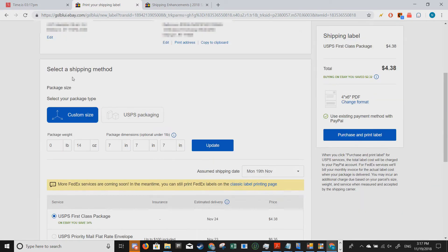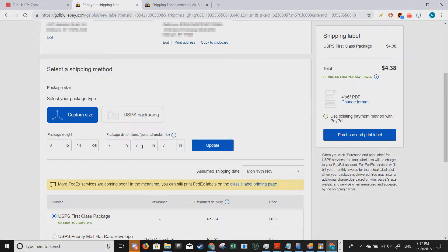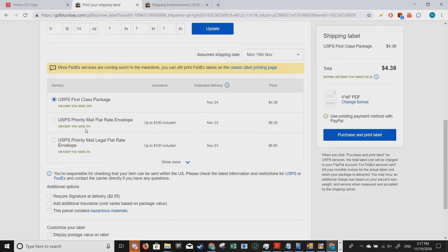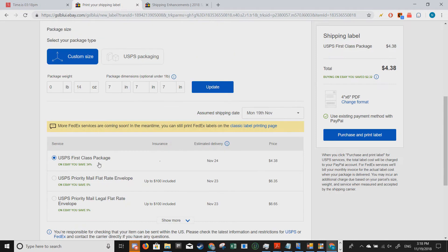Now when you go down to select a shipping method, you get to fill in the package details such as the weight and the size of the package. Now when you get down here, this is where you select the shipping service.